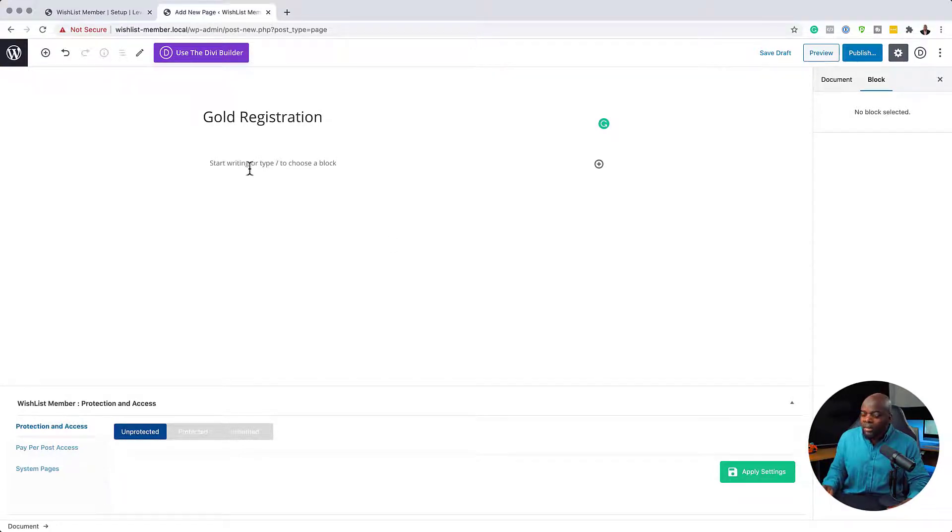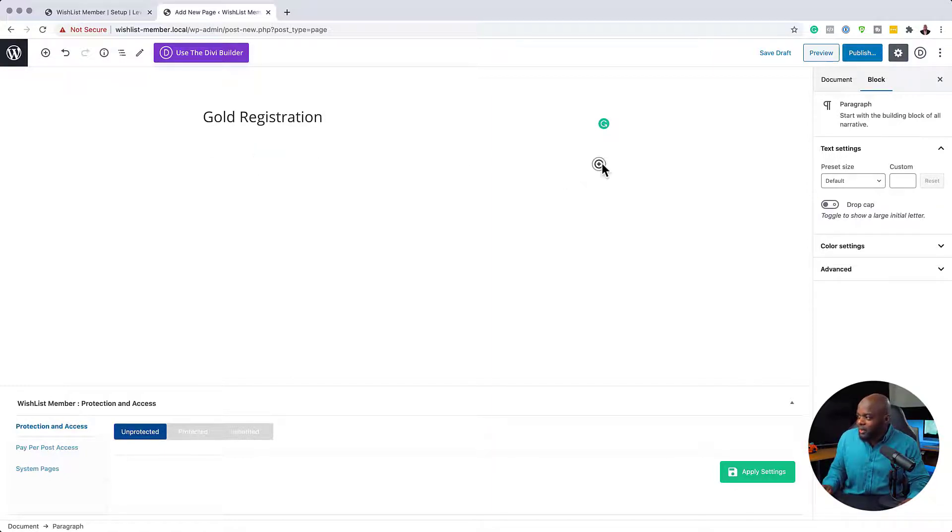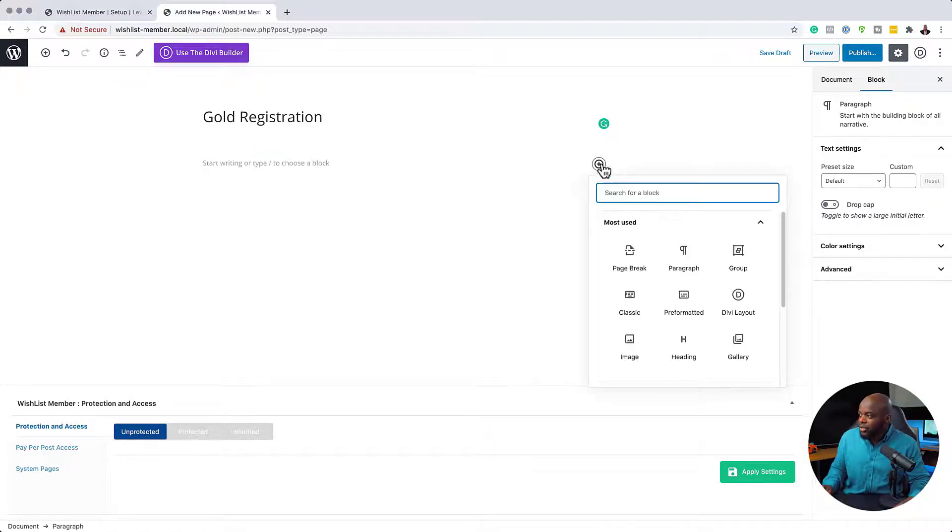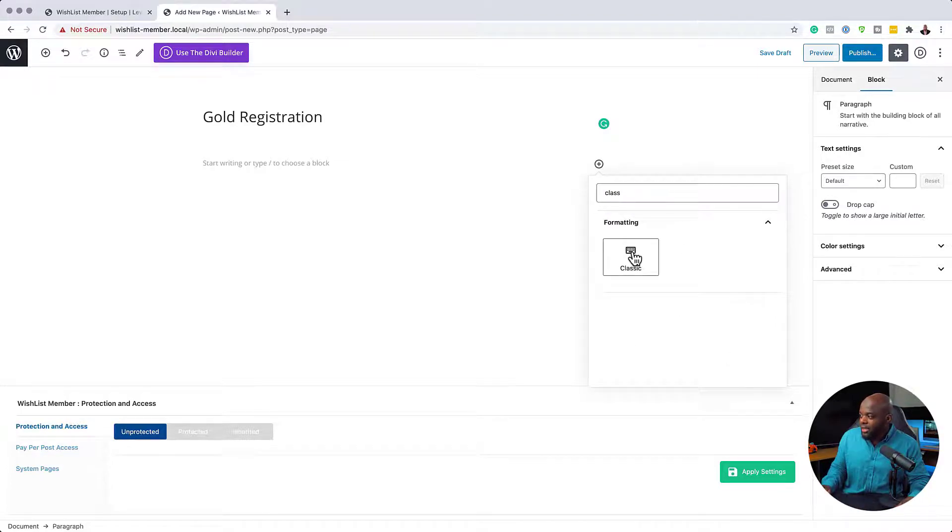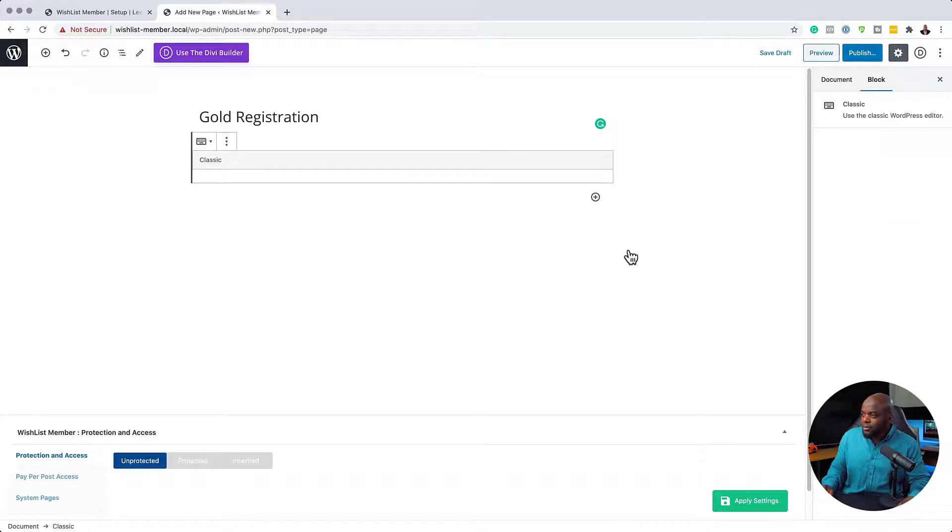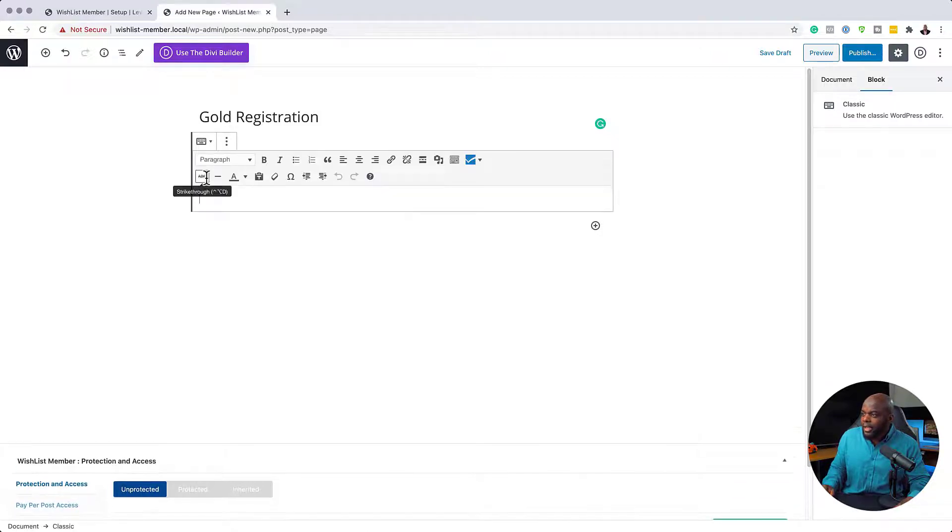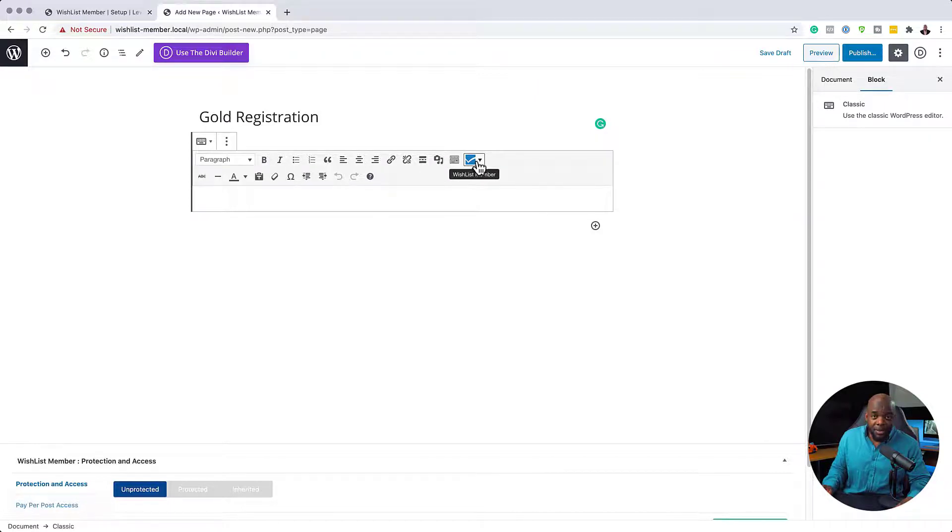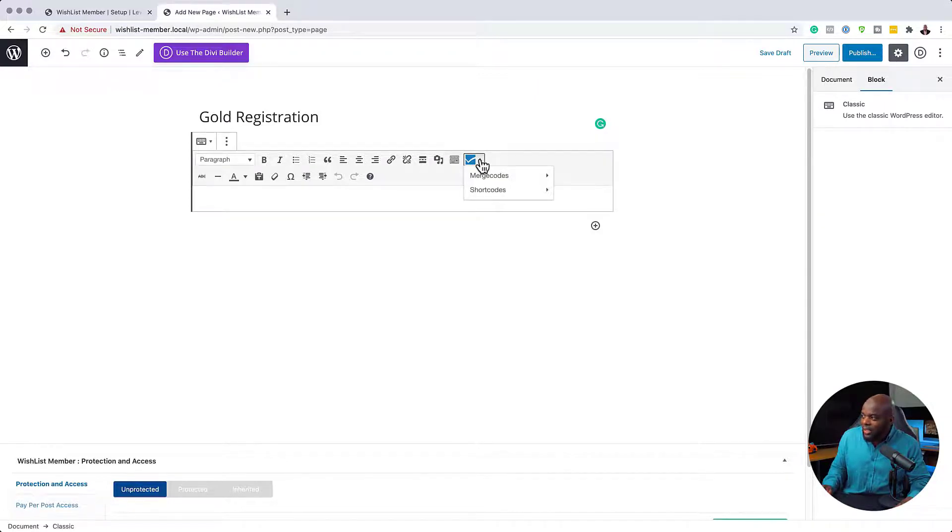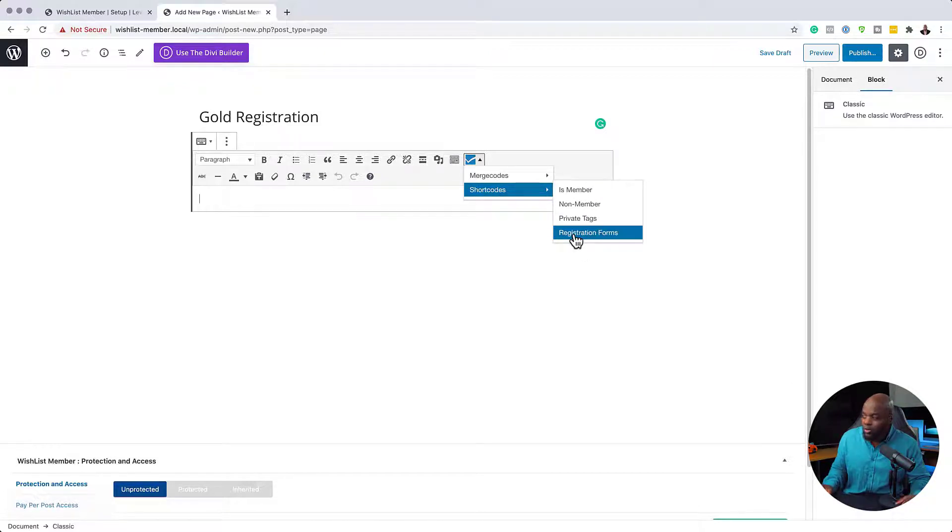Right now I'm in the Gutenberg editor. So what you want to do is to add a classic editor. So click here on this plus button and you want to search for classic. And there we go, we have the classic editor now. So what you do now with this classic editor is you want to click anywhere in here and you're going to notice now that we have a WishList Member here. This is where you click on this little drop down and then you go to shortcodes, and then you can come over here to registration forms, which is exactly what we want.